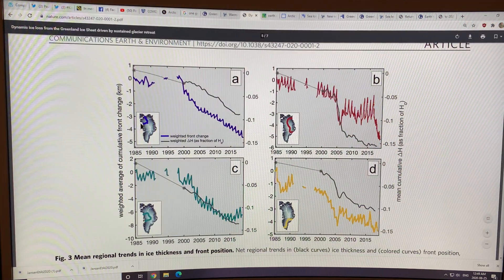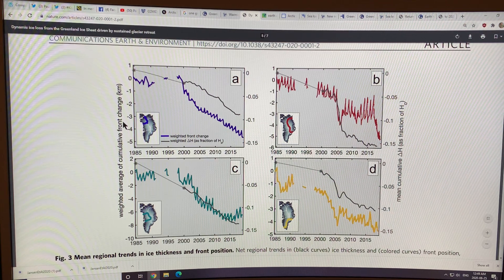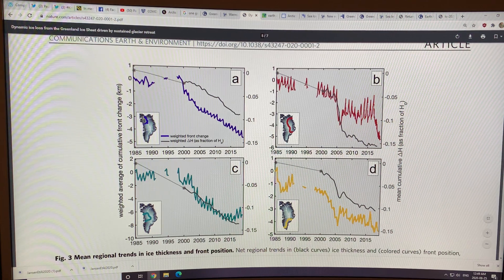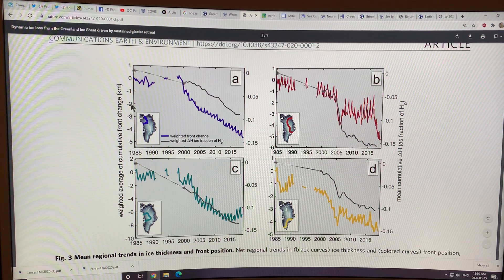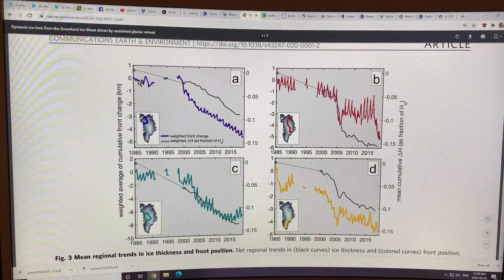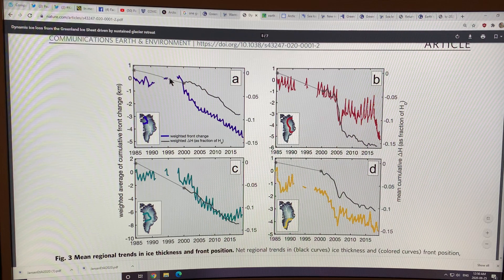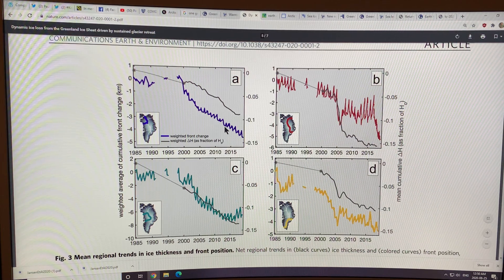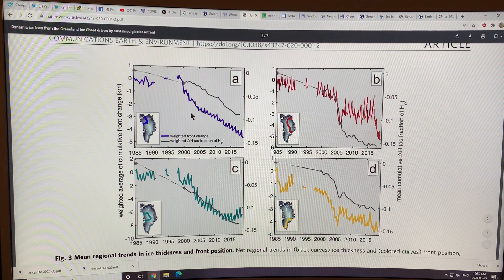In this region, this is the weighted average of the cumulative front change. Basically, the front of the glaciers in this region is retreating as the numbers go down. There was some stability and not much retreat, and then just before 2000, around 2000, there was a very sharp drop — a sharp retreat of the glacier front in this region.